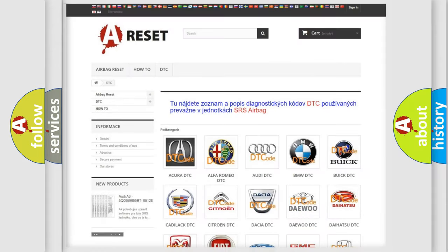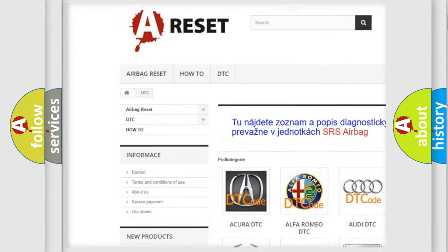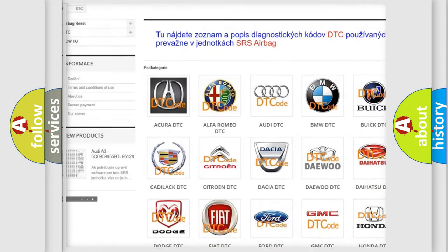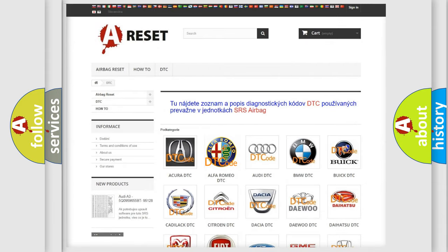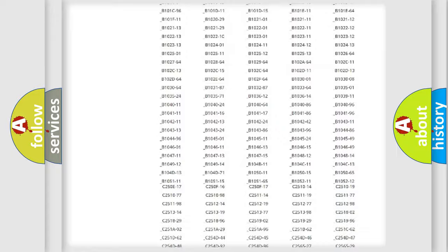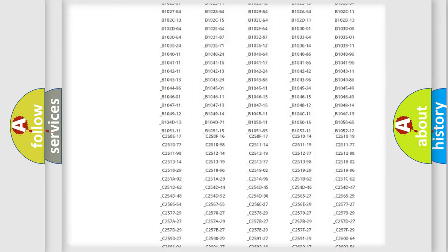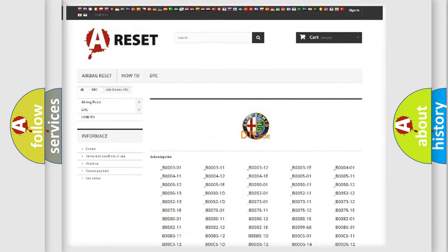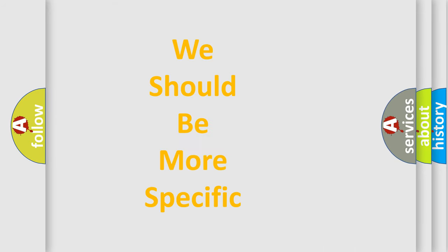Our website airbagreset.sk produces useful videos for you. You do not have to go through the OBD2 protocol anymore to know how to troubleshoot any car breakdown. You will find all the diagnostic codes that can be diagnosed in Alfa Romeo vehicles. Also many other useful things.